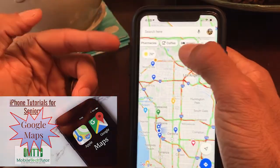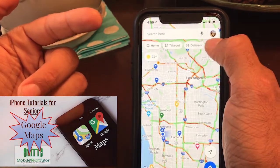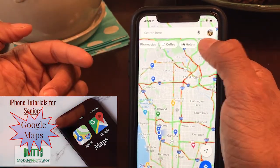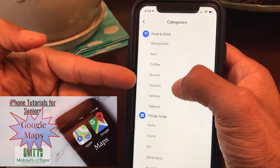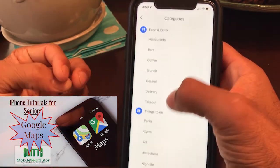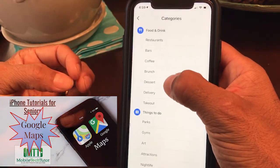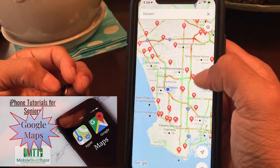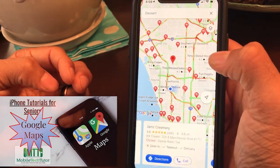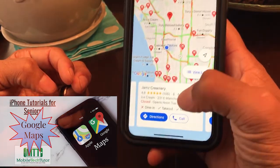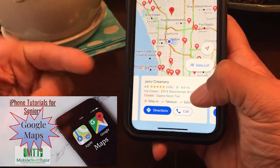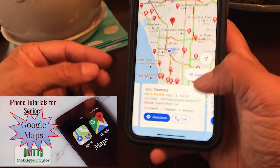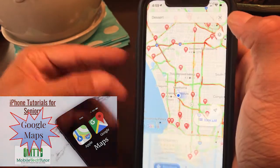You can also search by categories in Google Maps, and this one's a little more robust than Apple Maps. You can open it up and say you want desserts — it's going to show me all the different dessert places. It'll give you information about the business and its Google rating instead of Yelp, so you have those options.